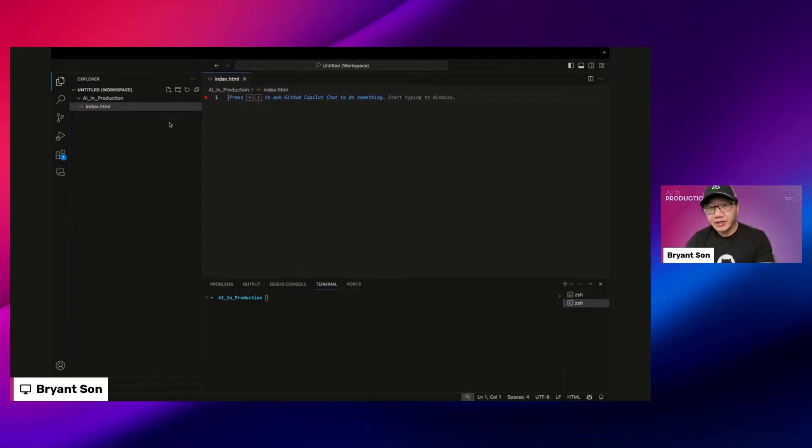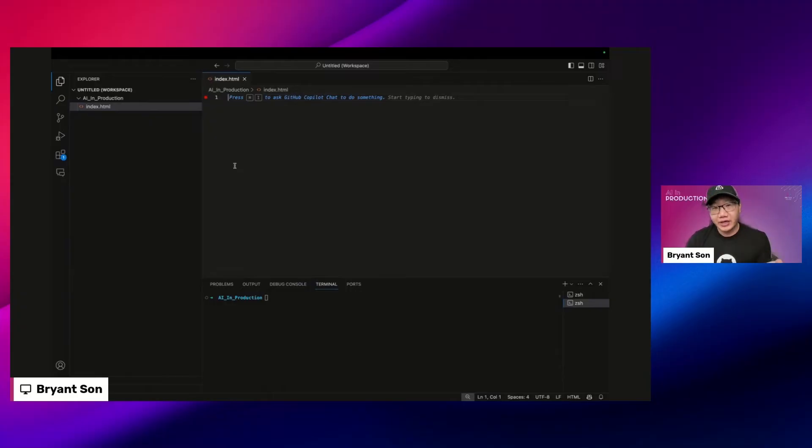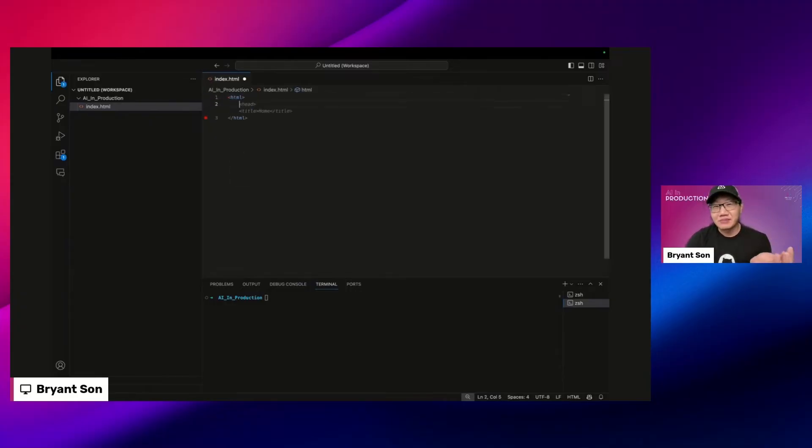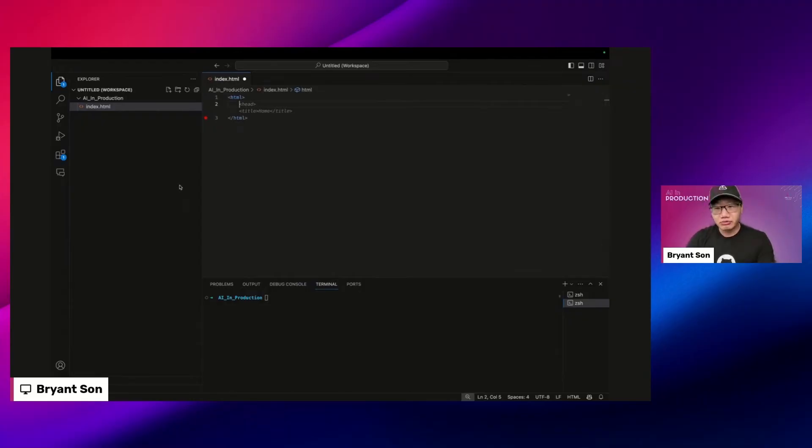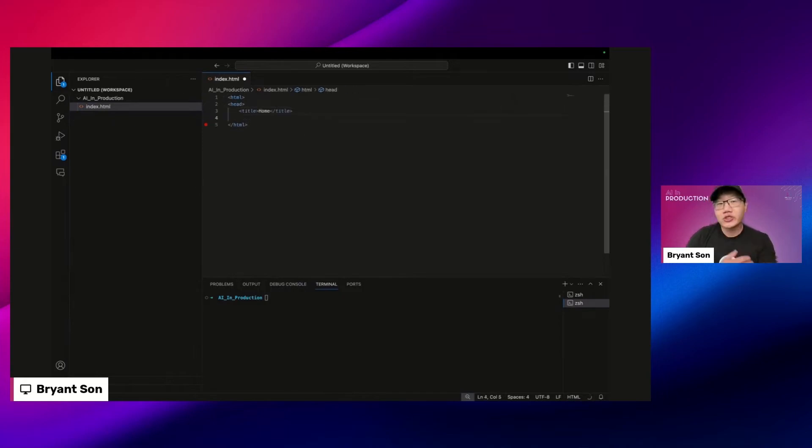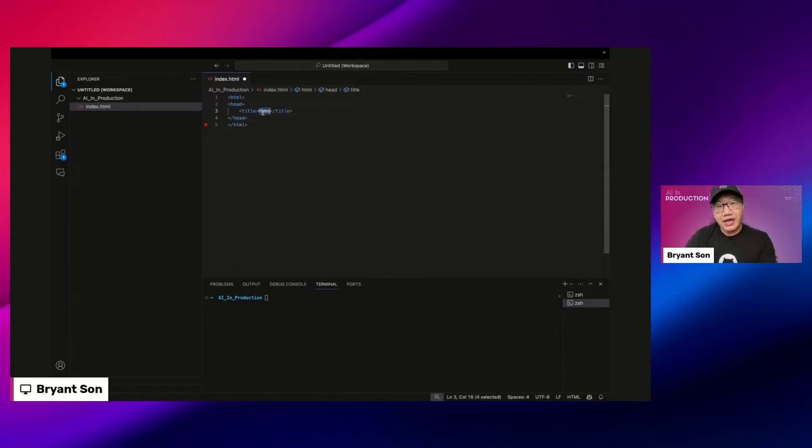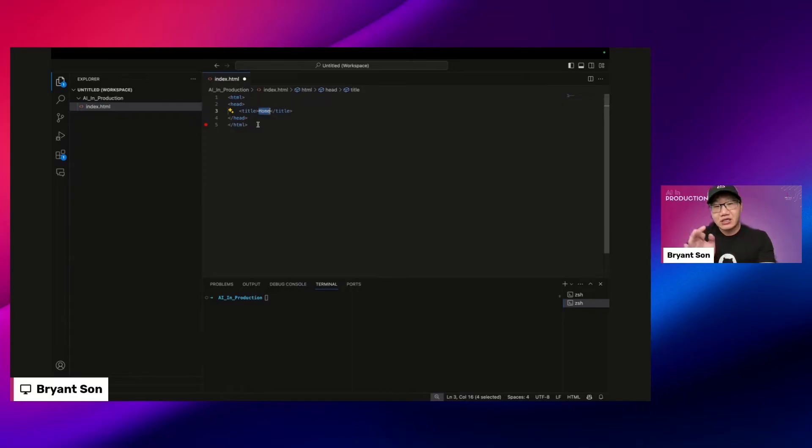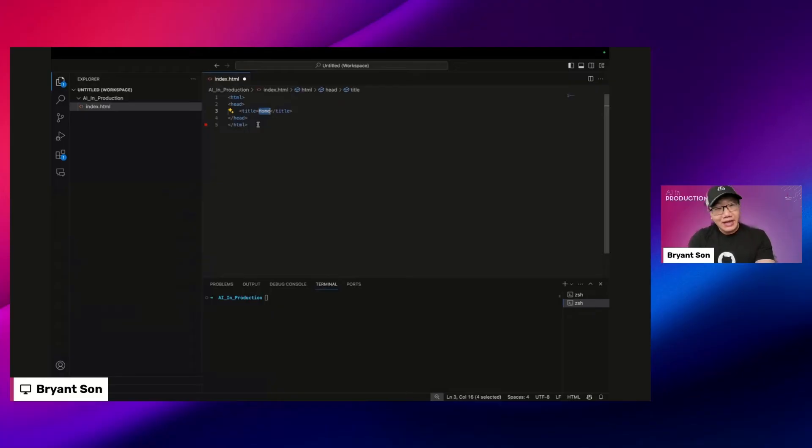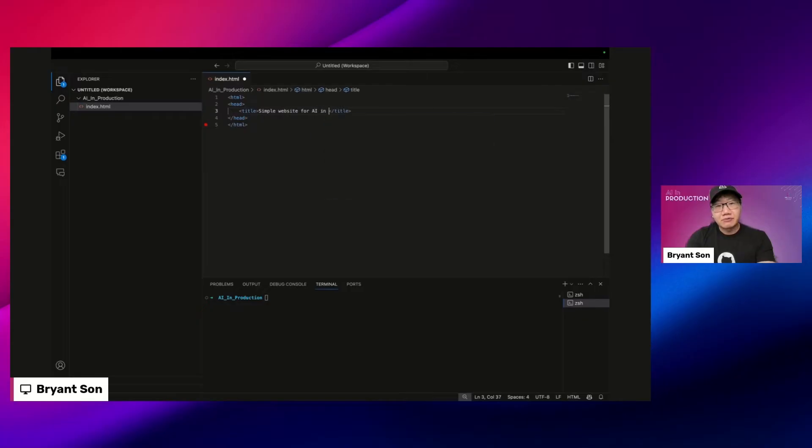First thing is GitHub Copilot will respond whenever you provide a context. That context can be a file name or any kind of keywords you're typing within your file. I'm going to type HTML assuming I know some HTML and it will start suggesting as soon as you provide some context. I will take that as it is and of course it's optional whether you want to take it or not. If you do want to overwrite it you can just type as it is. The way to accept the suggestion is hitting the tab button.